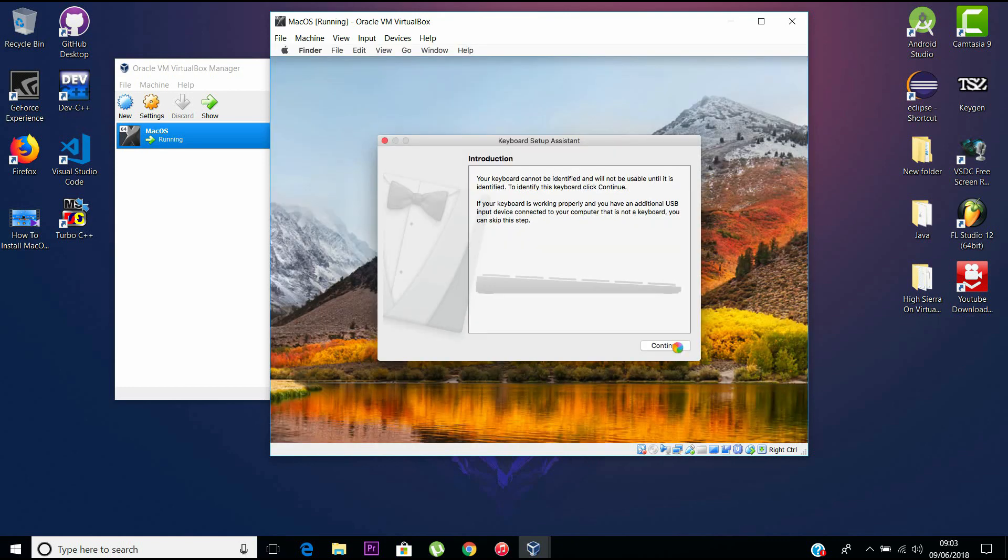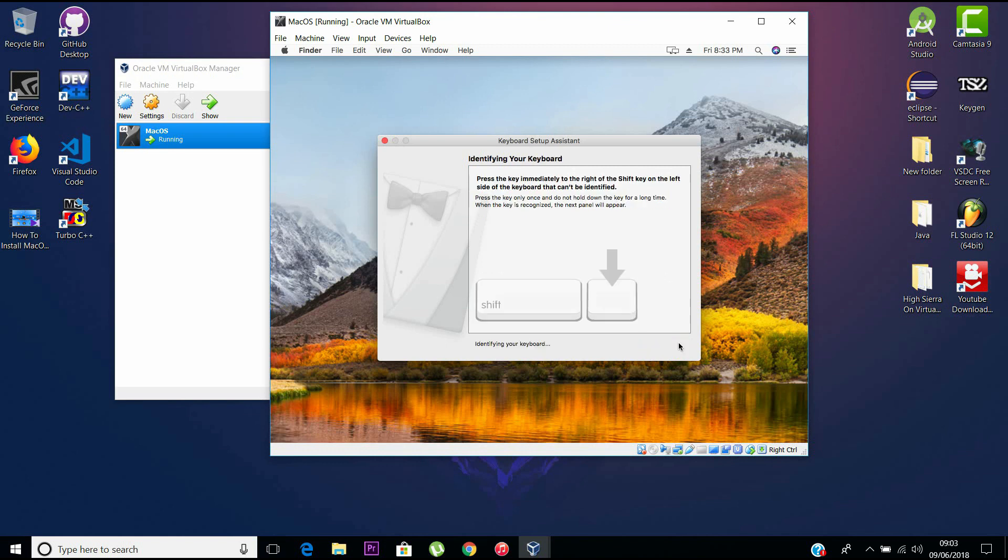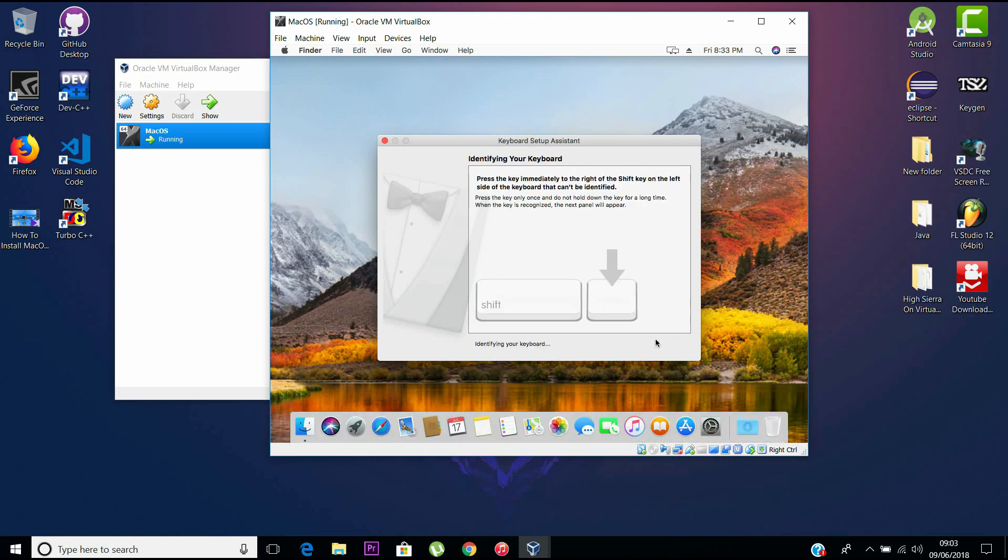Here we go, Mac has booted, and these are the tutorials that come in at the beginning. Just close them out.